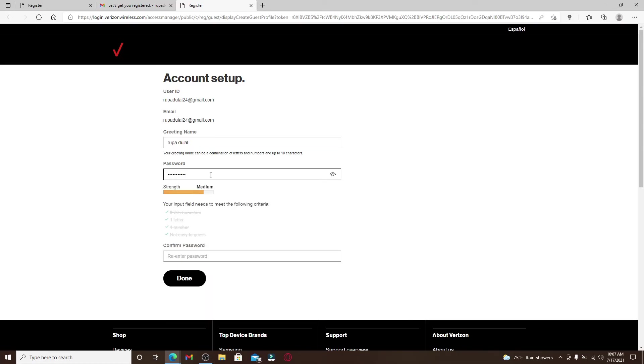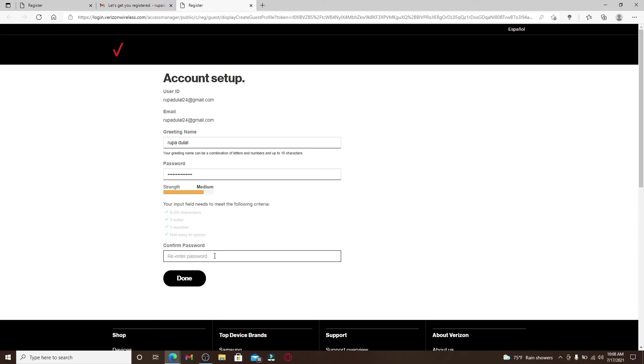The password you choose must include these criteria mentioned below. If it does, you'll be able to see green tick marks right in front of each criteria. Now confirm the password by typing it again in the next text box. Make sure to type in the same password without missing a single letter or number.